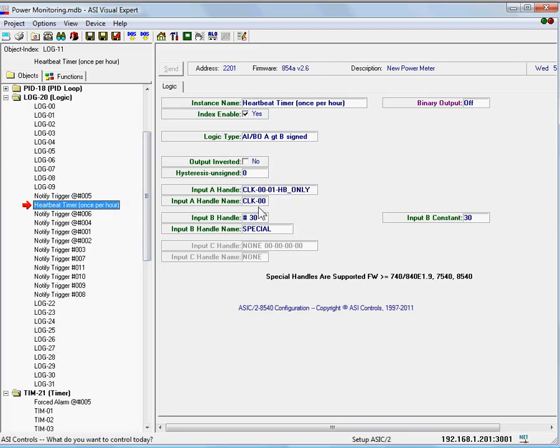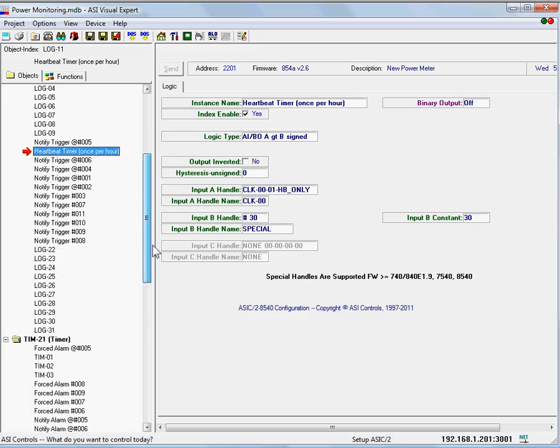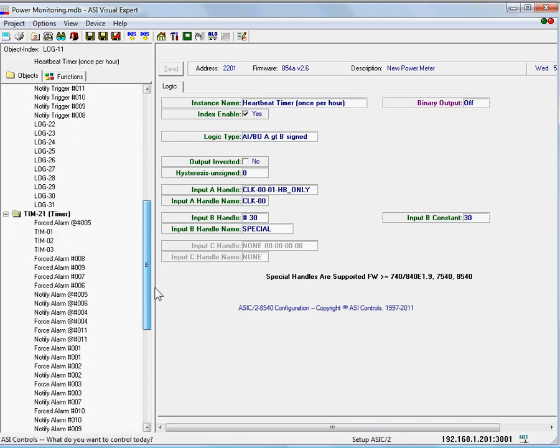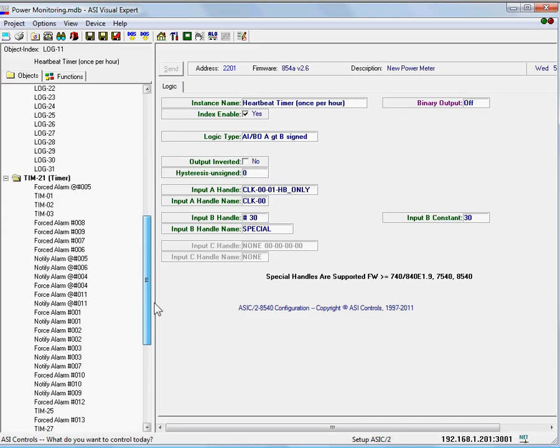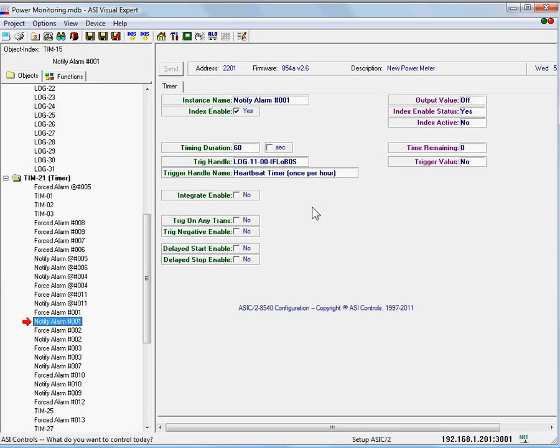We then have a couple timers that are attached to that, and we'll look for a particular site here. Alarm number one, the notify alarm number one, is triggered off that logic object, and it fires for 60 seconds when that logic object changes state.